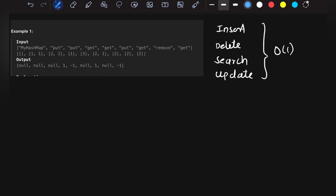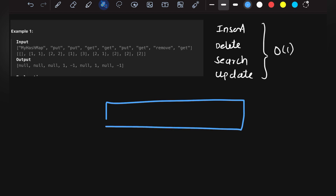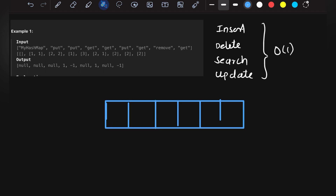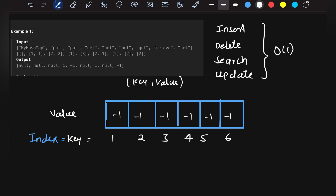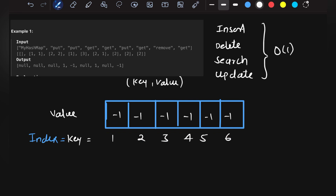Say we have an array with indices 1 through 6. The index will act as the key, and the value stored at that index will be the corresponding value. We'll initialize the whole array to minus 1, and I'll explain why shortly. This way we store the key-value pairs, as required by the problem.